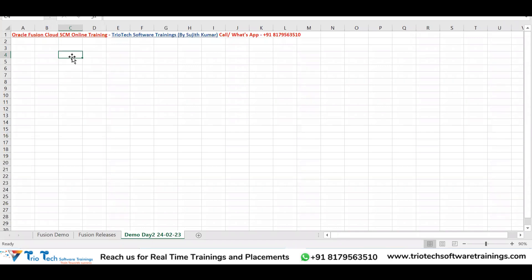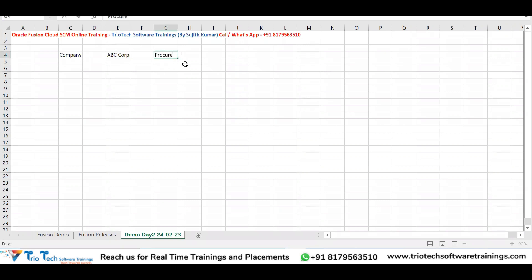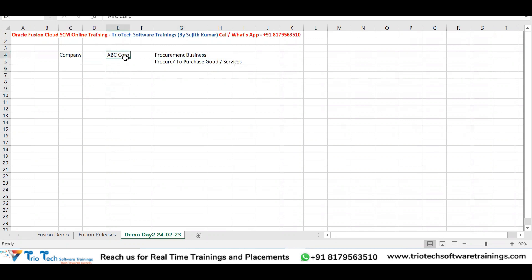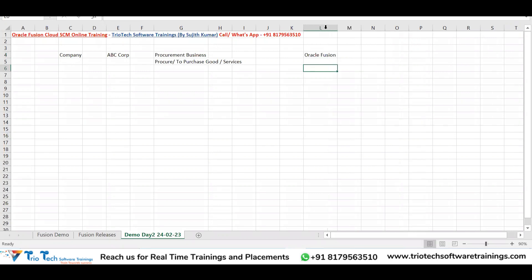Let me give a clear picture of what happens when a company tries to buy and implement Oracle Fusion. Assume there is a company named ABC Corporation, who are into procurement — meaning they purchase goods or services. ABC Corporation has gone through the market, chosen Oracle Fusion, and decided to buy it to implement for their business.